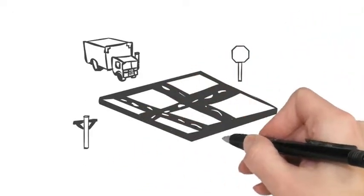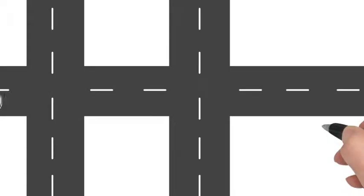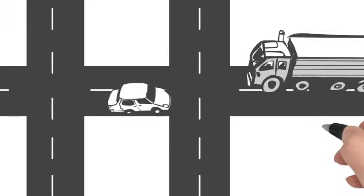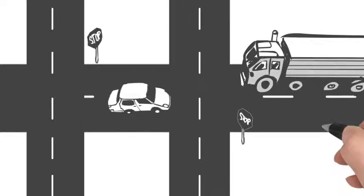Let's take intersections, for instance. What if they could be sized automatically for the types of vehicles passing through? What if you could more easily evaluate safety?